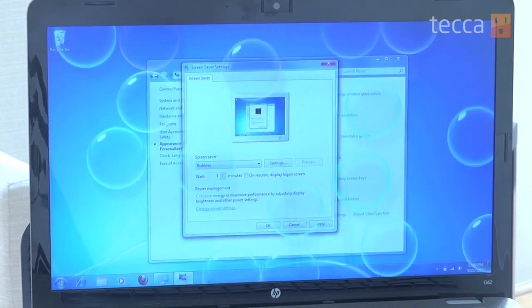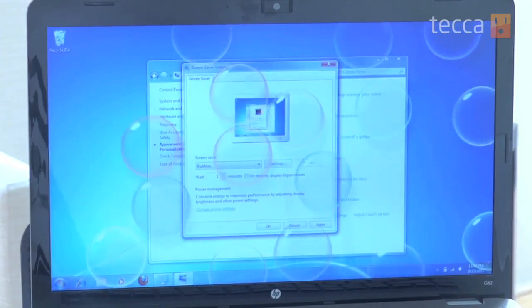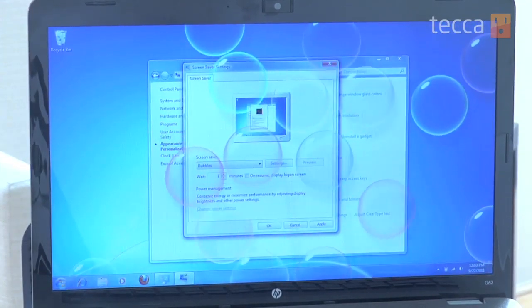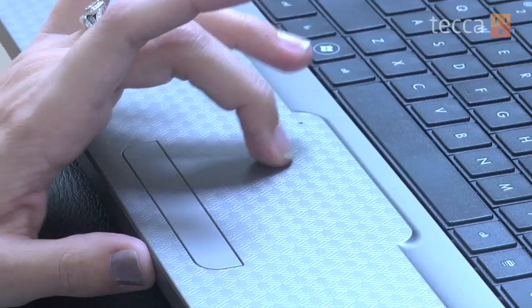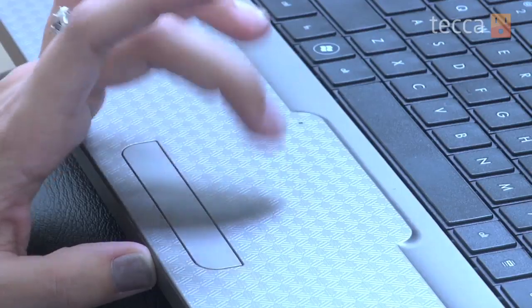Once you click on that, you can see here's what the screen saver looks like — it's very delightful. All you have to do to get out of the preview is just give a little shake to your mouse and it will take you out of that preview mode.